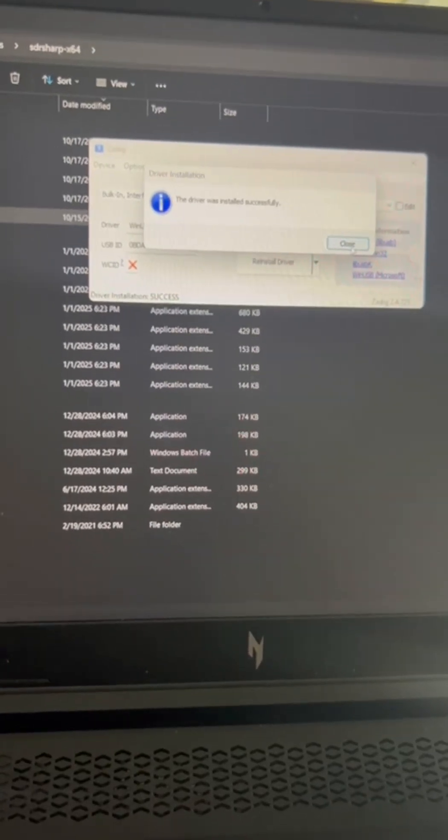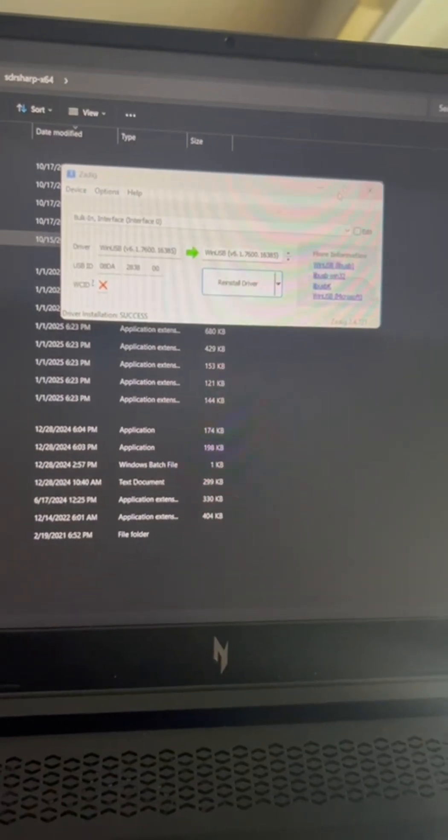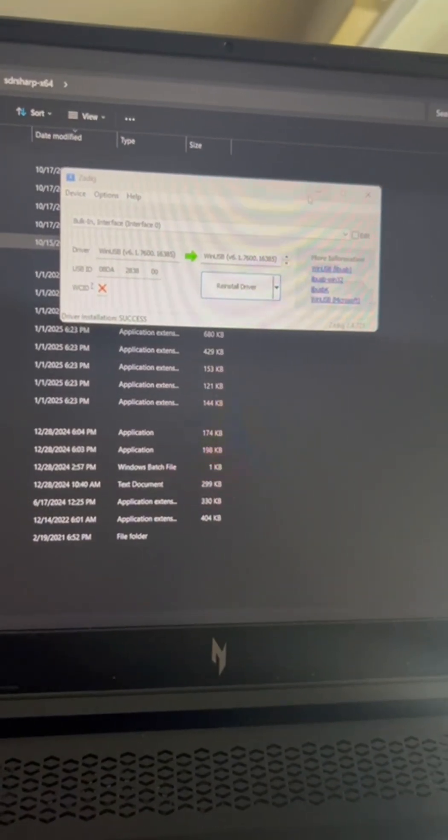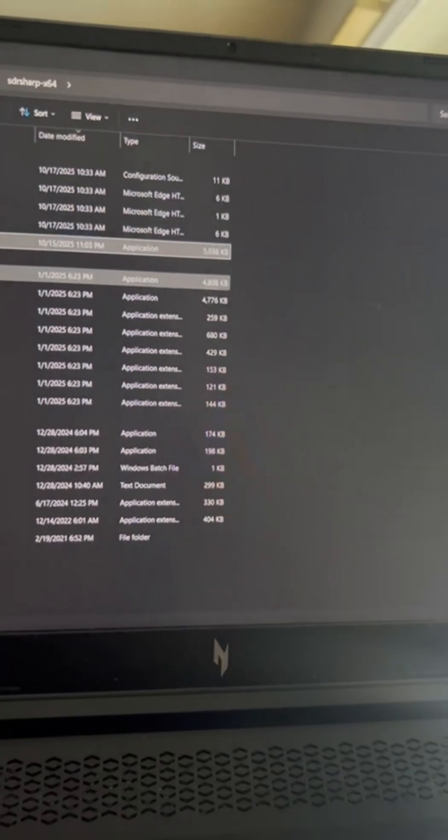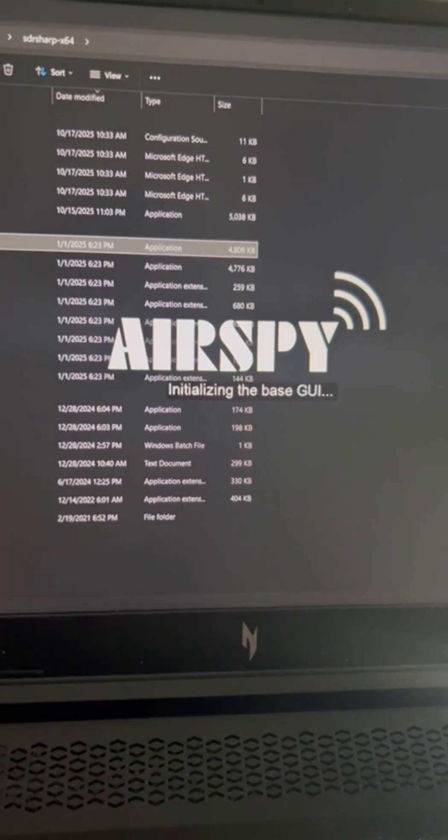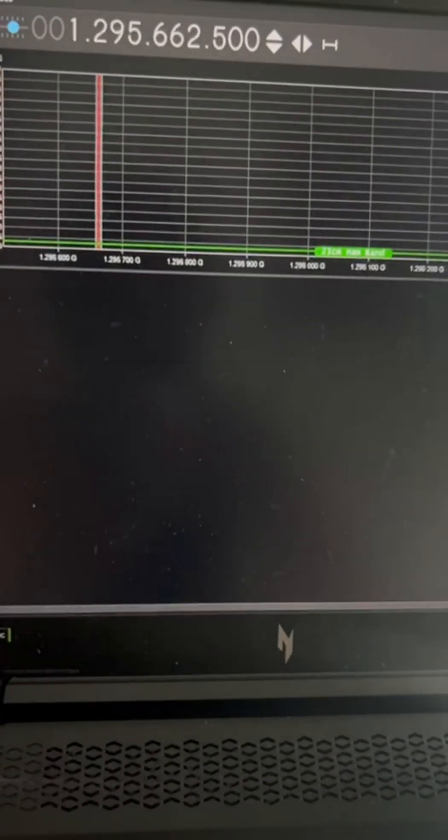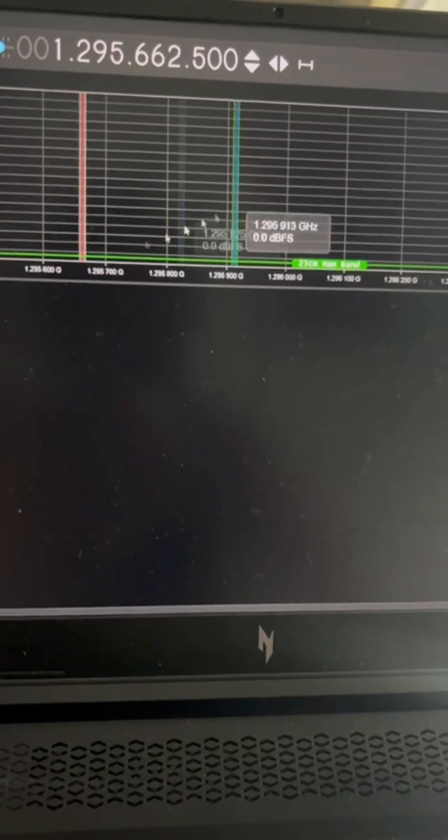All right. Once it's done, you can minimize this or close it. Then you'll open SDR-Sharp AirSpy.